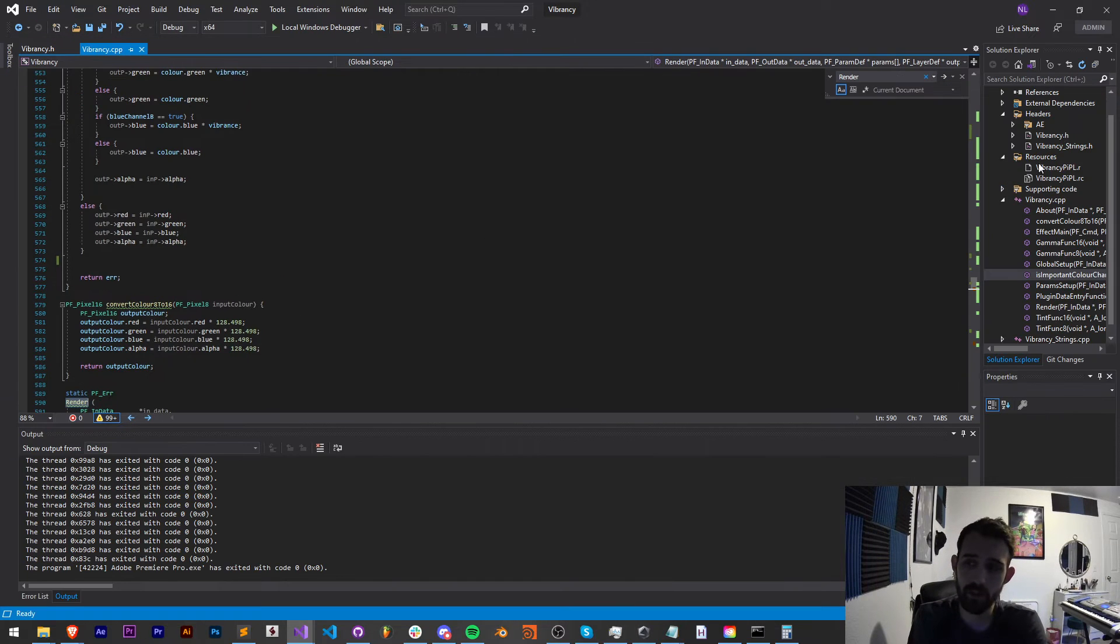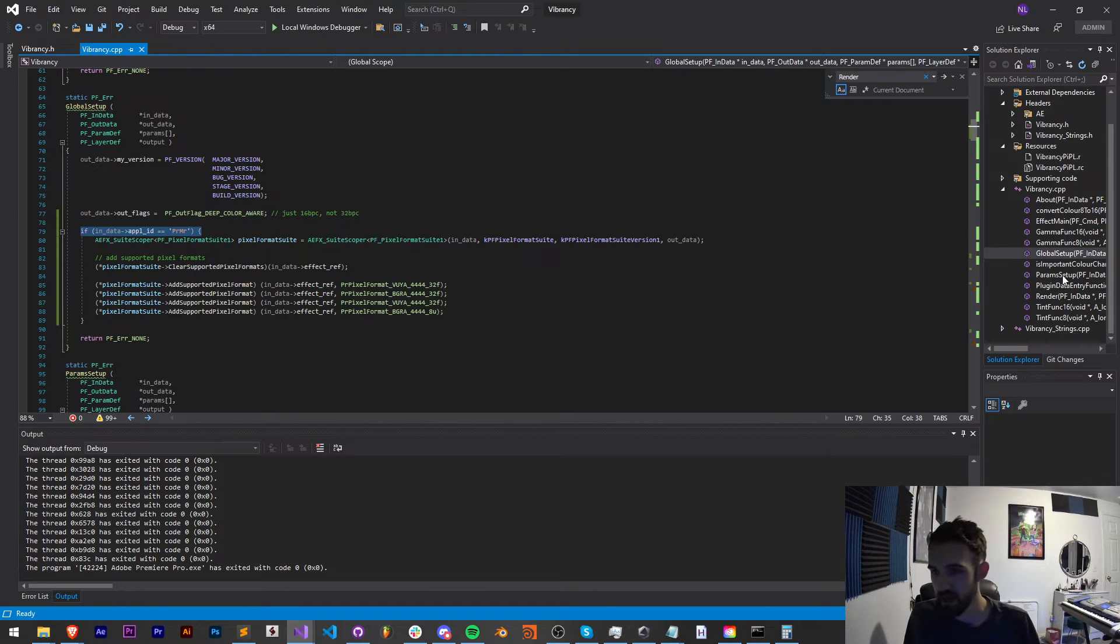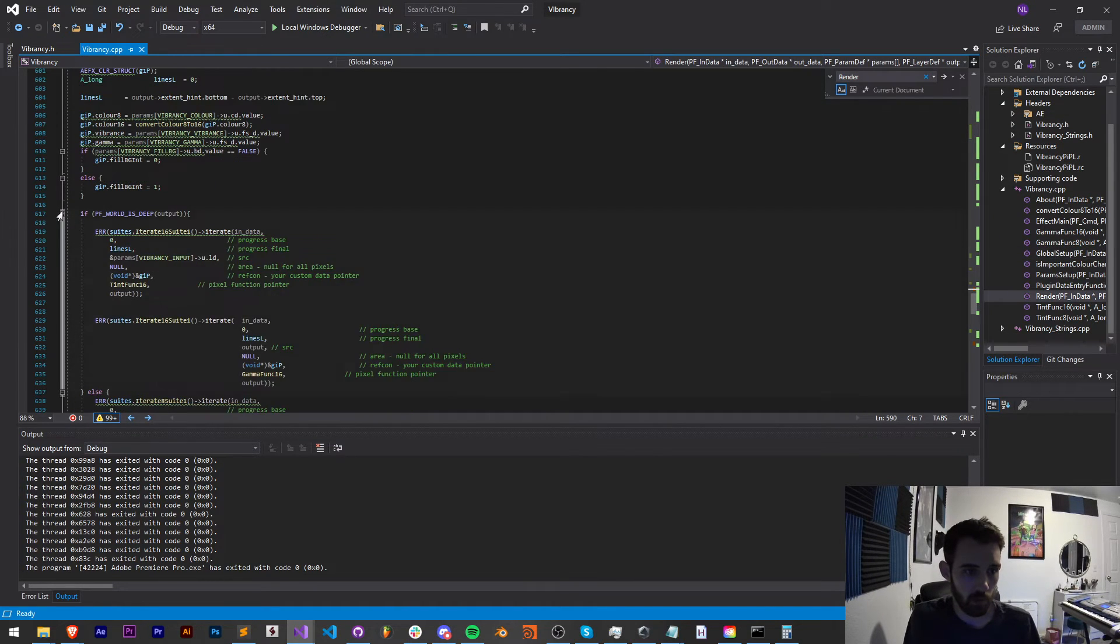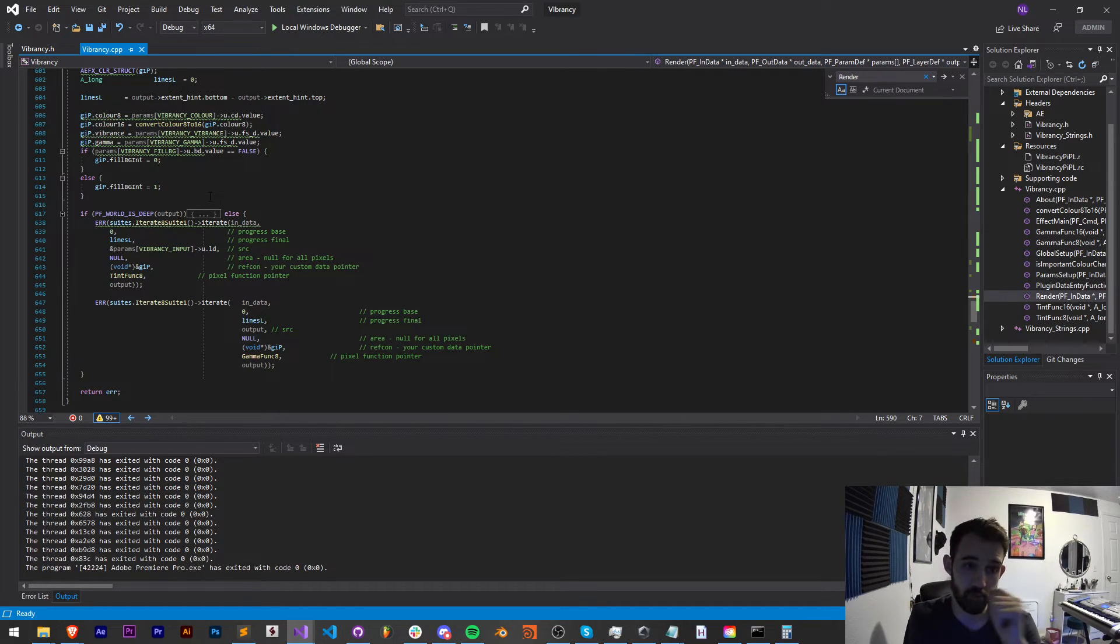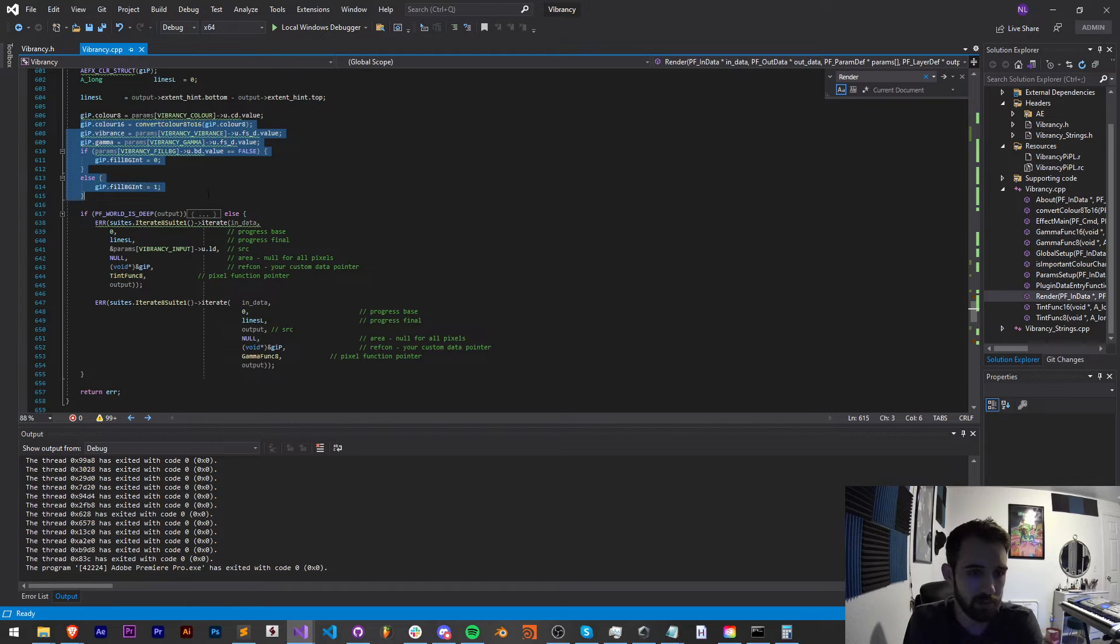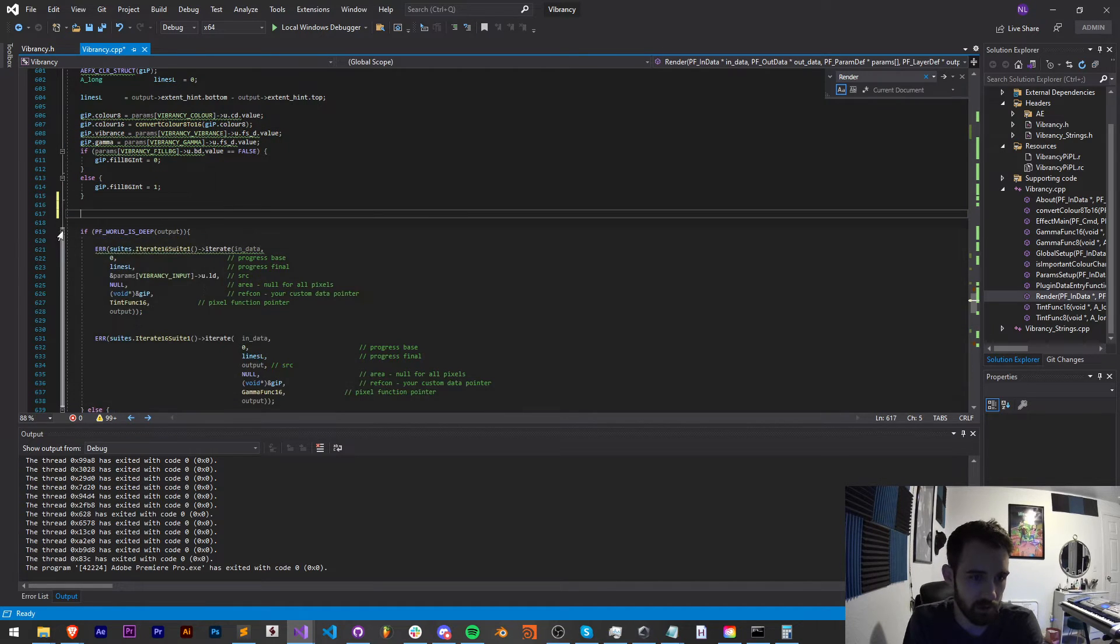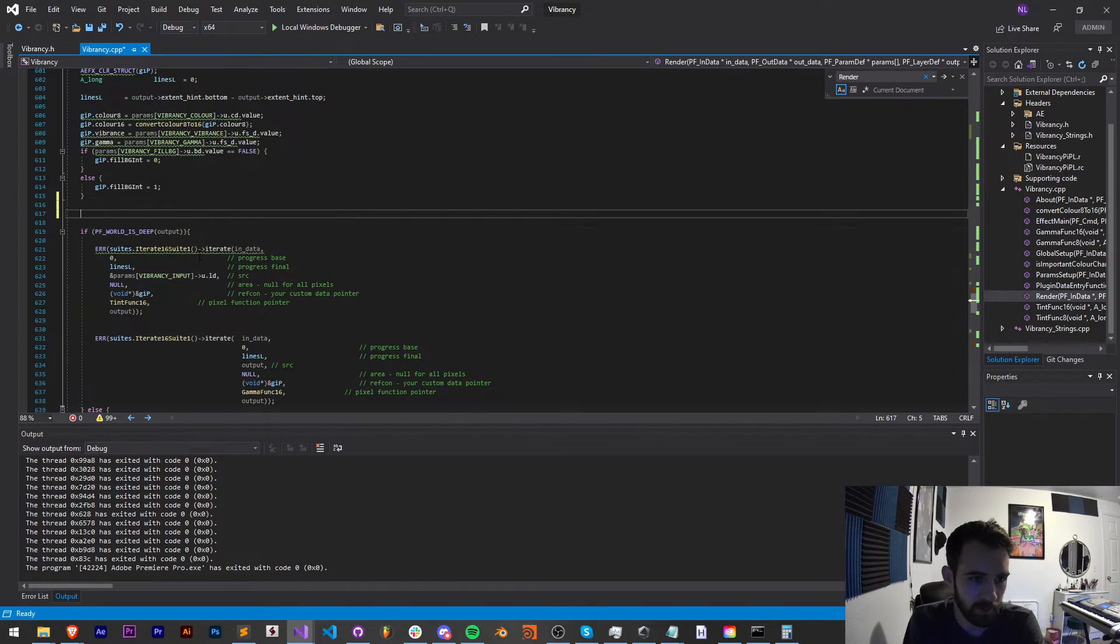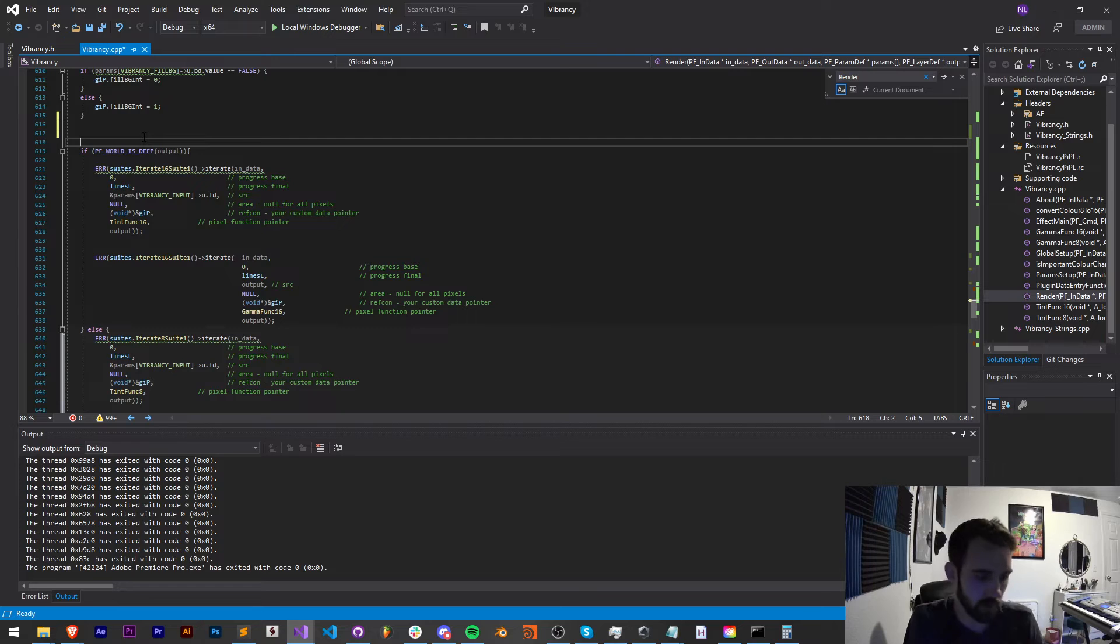So like I said, we're going to be using the render function that is built in here to this vibrancy plugin. In this case, it's doing the rendering for After Effects, and it's also going to do the rendering for Premiere. The only difference is we're going to need to add a check so that we know which program is which, because we can't run these Premiere functions to process After Effects, vice versa. We can't use After Effects code to process the Premiere images.